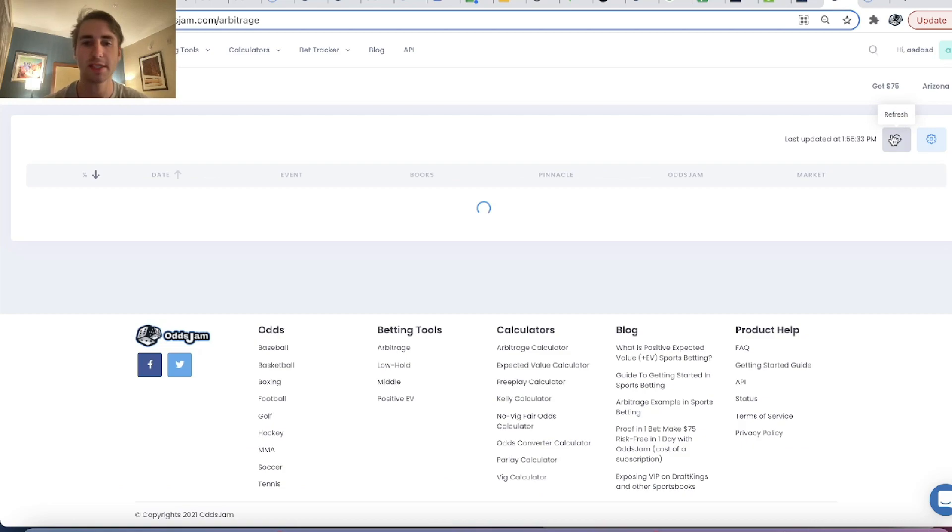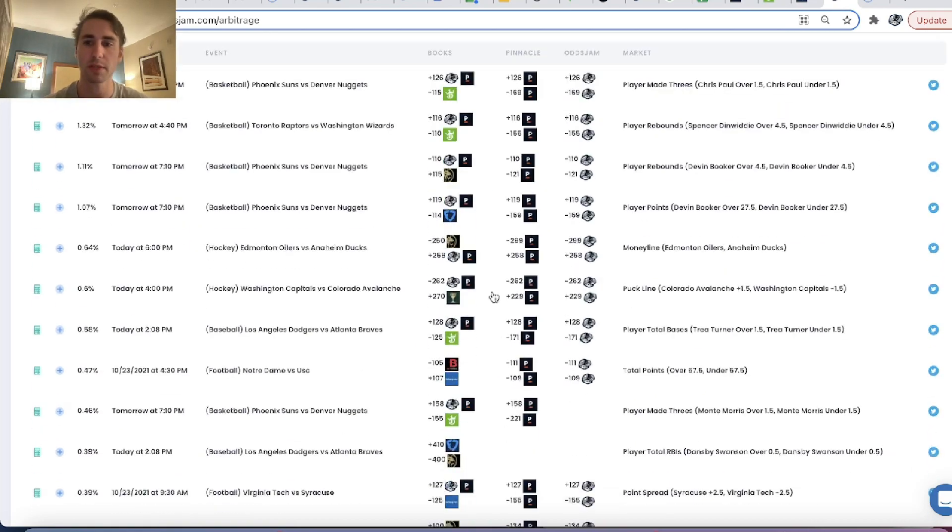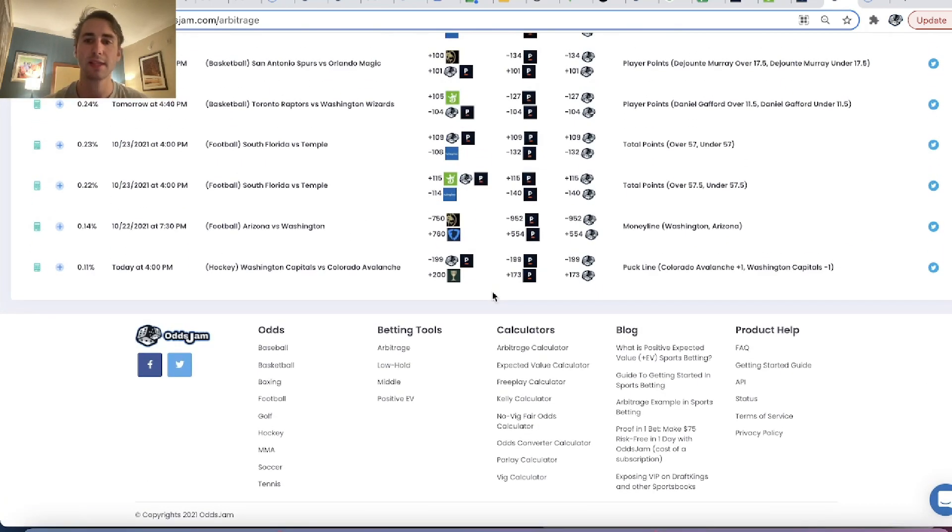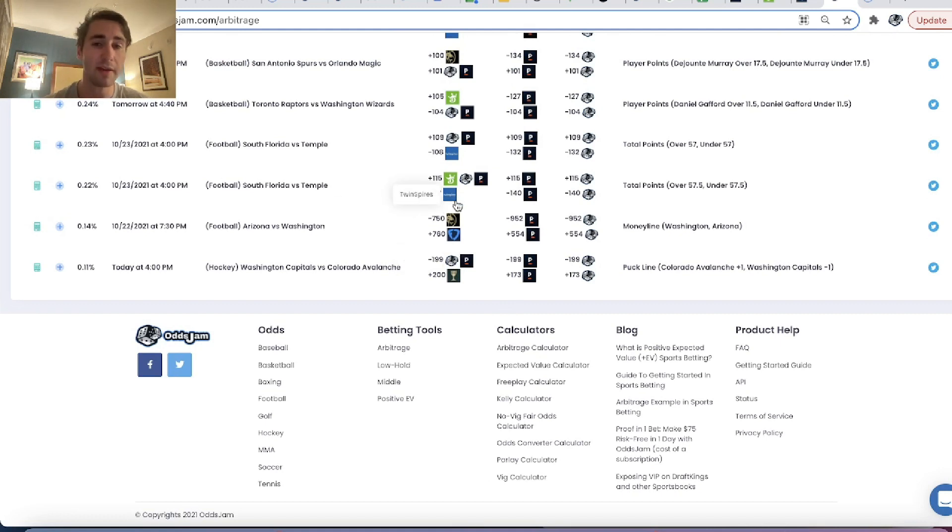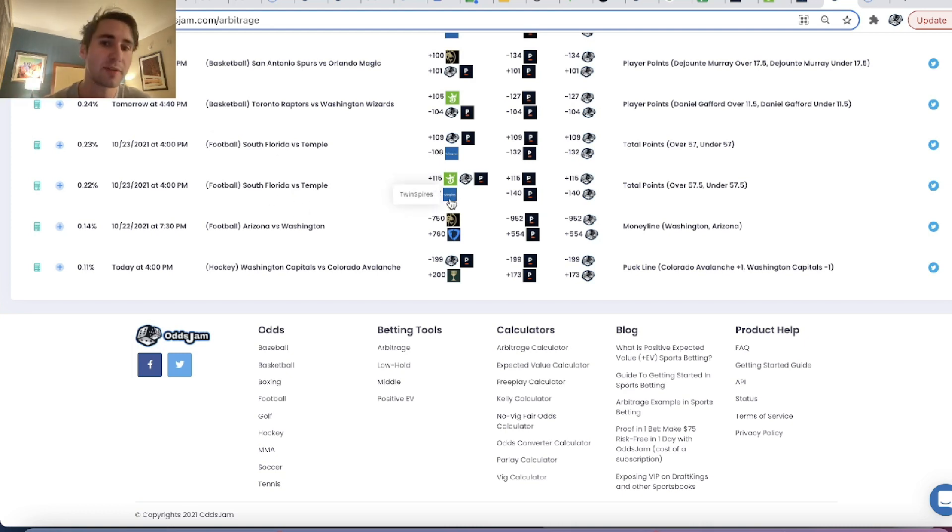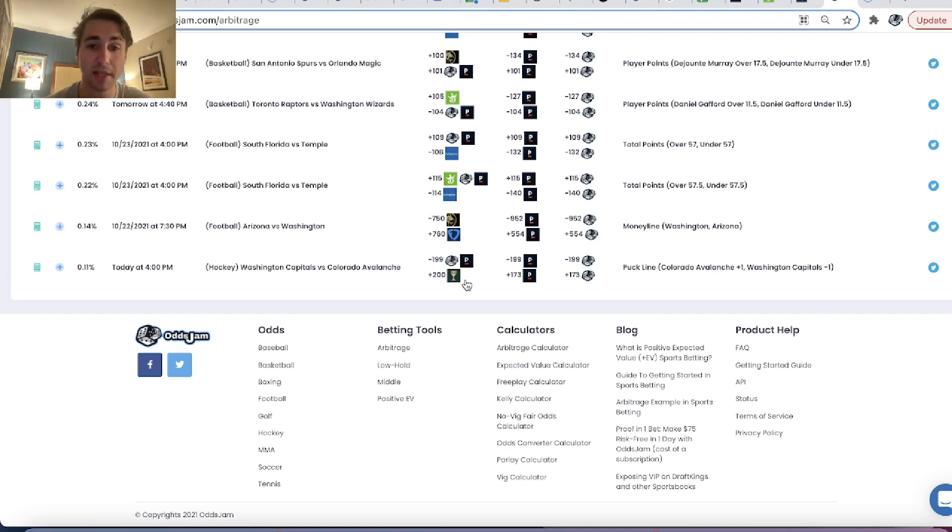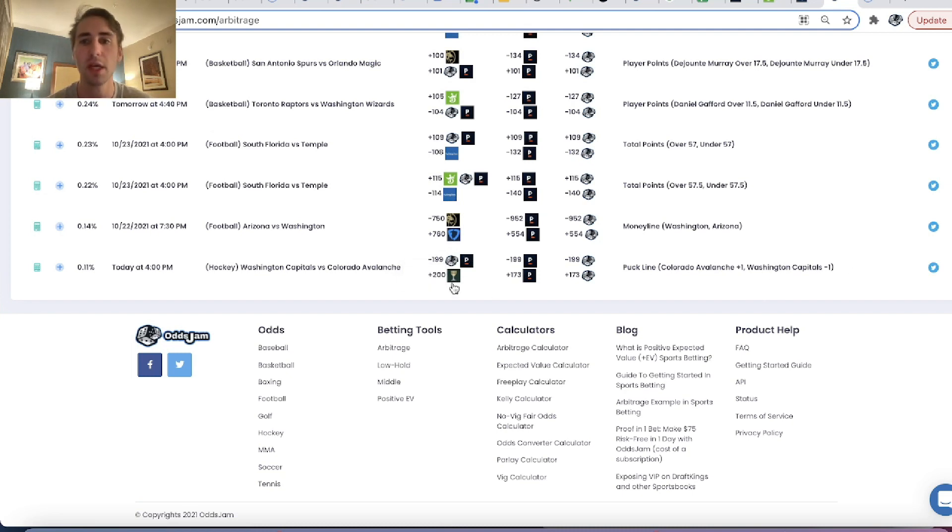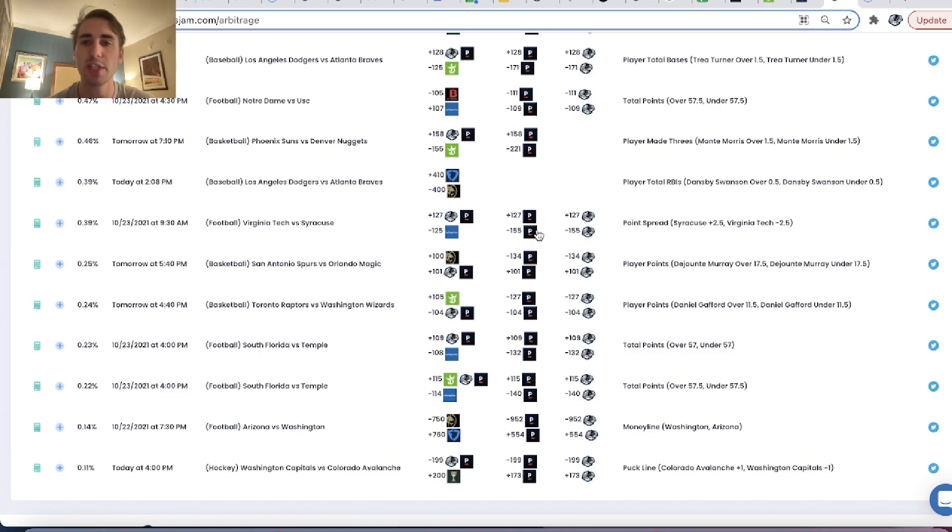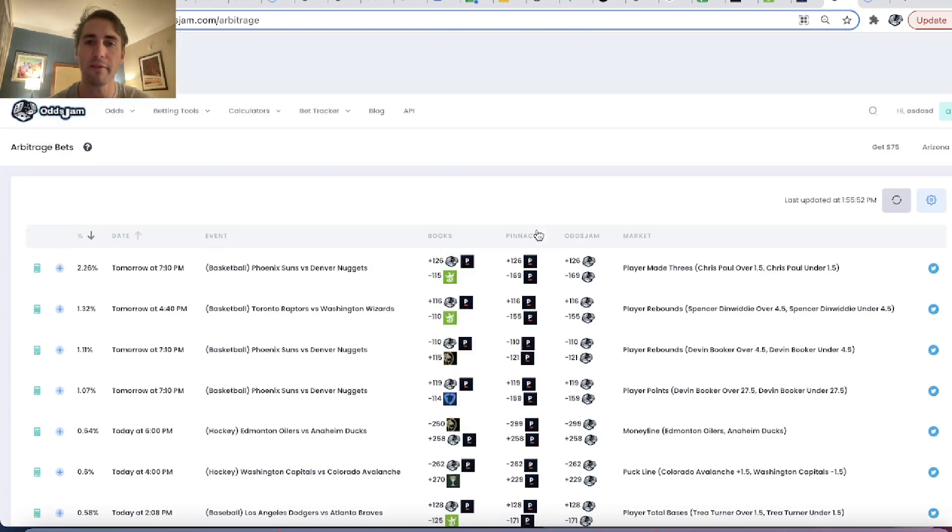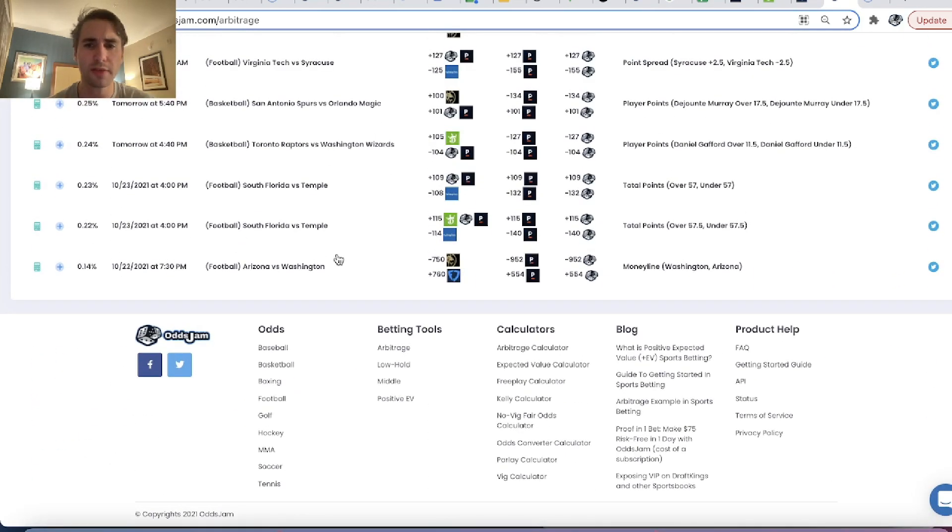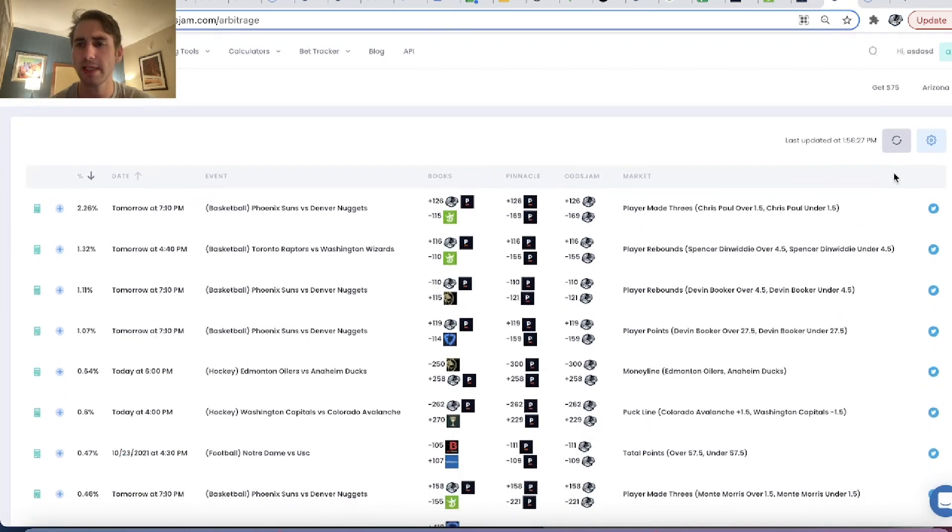And that's one of the reasons you need multiple sportsbook accounts is you need to be on as many books as possible because first of all, you never know when good betting opportunities are going to be on a specific sportsbook. Like in this South Florida versus Temple game, if I didn't have Twin Spires, I couldn't have placed this bet. So as a sports bettor, get as many sportsbooks as possible in your location. DraftKings, FanDuel, Twin Spires, Caesars, MGM, whatever.